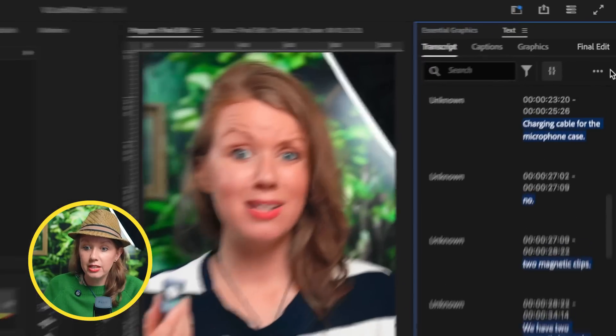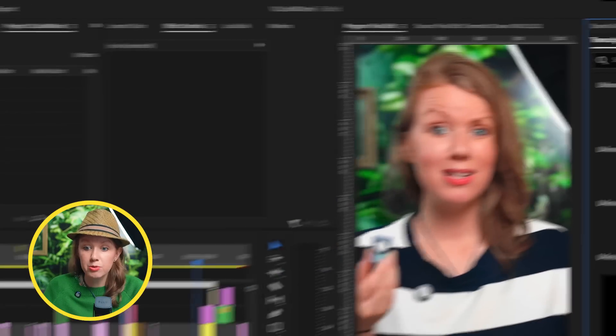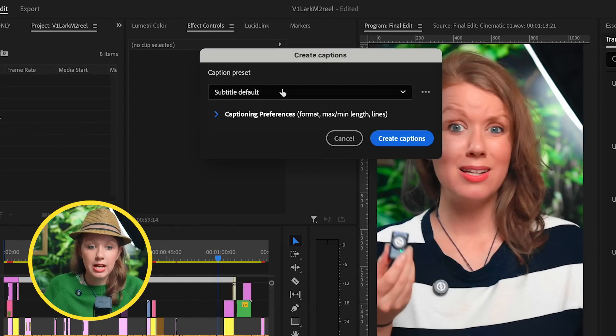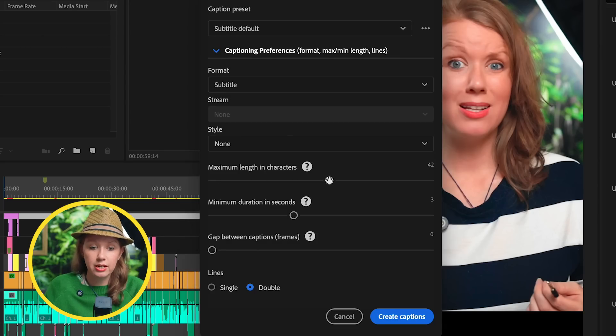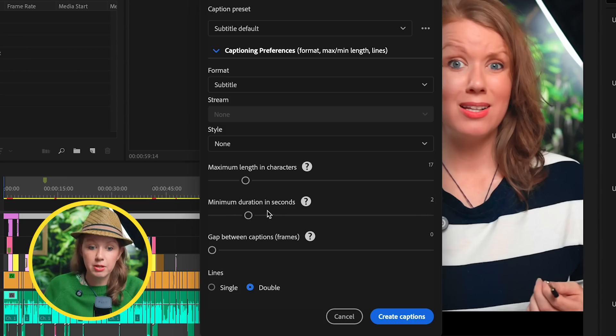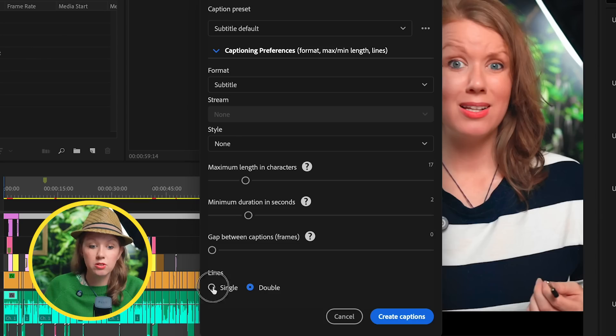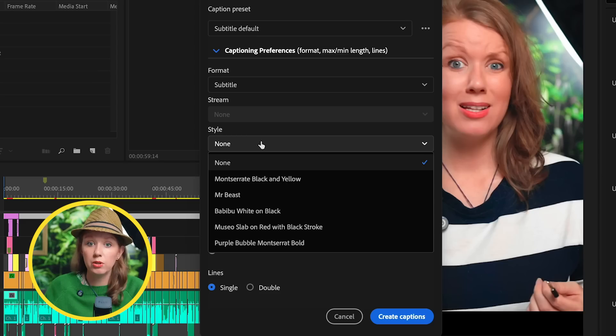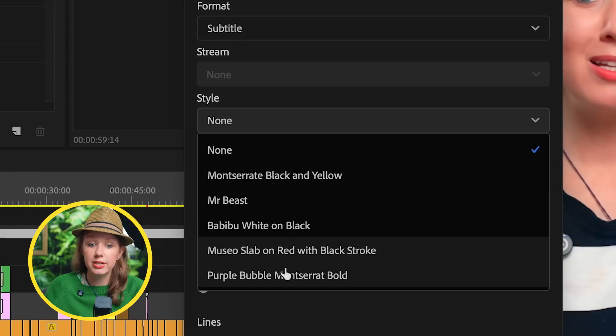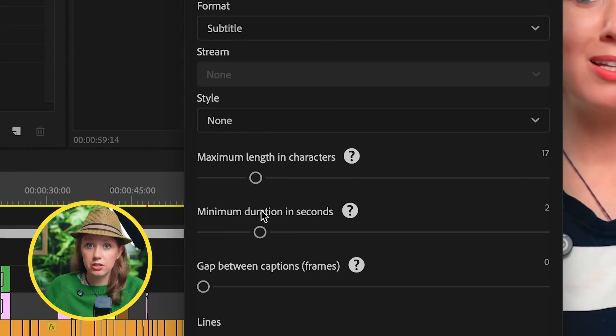We can go over here to this ellipsis and create captions from this transcript. This is all familiar here. You can see that we can adjust the character length, which I want to do so they're a little bit smaller. Let's do about two seconds for the minimum duration and let's do single lines because that's the style that I like. The style dropdown has been here before, but if you didn't have any style presets, this would appear empty. But now I have a few presets that I've created.